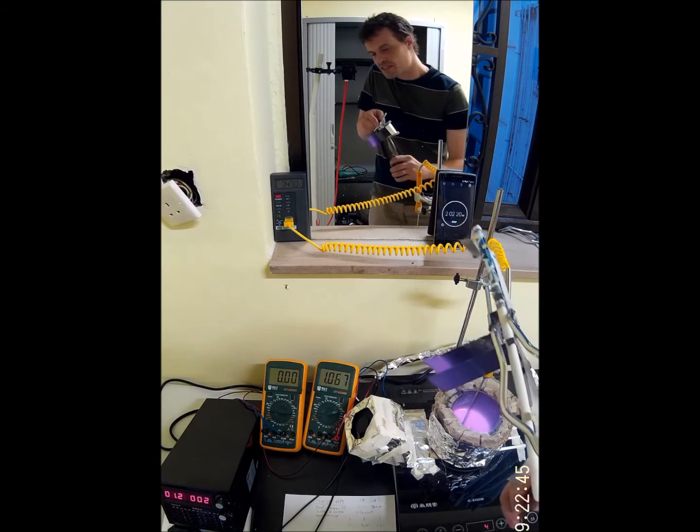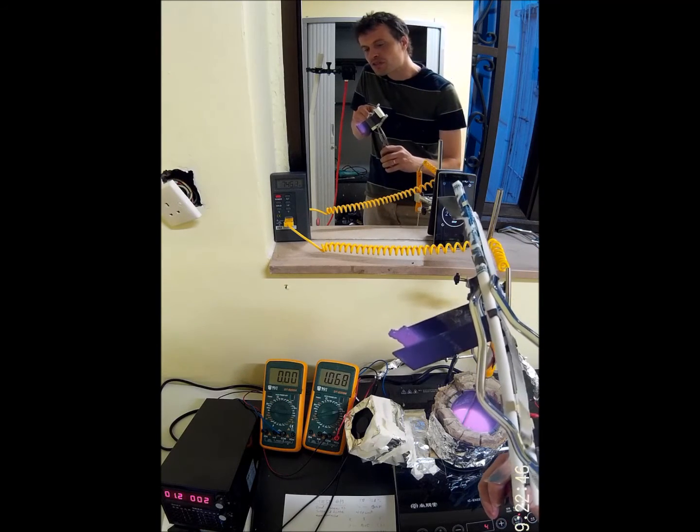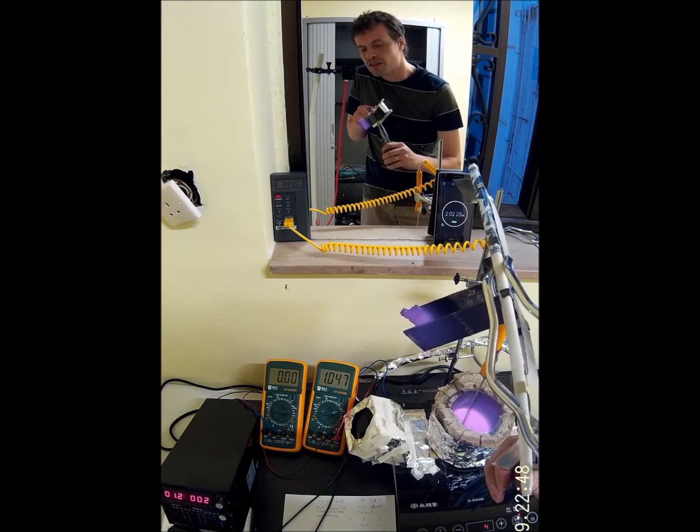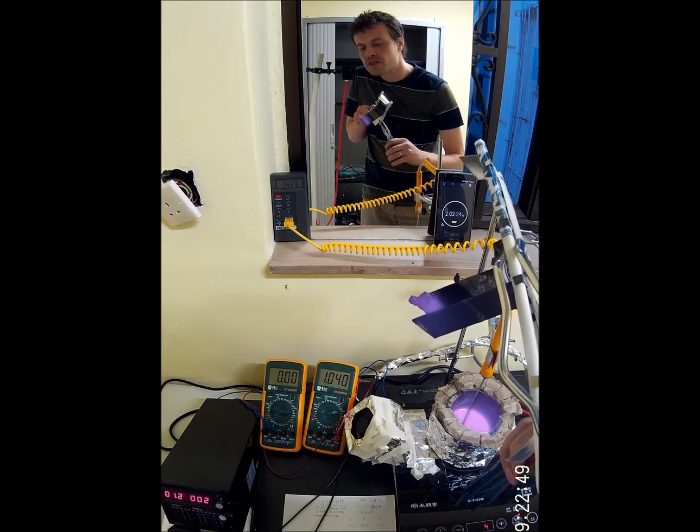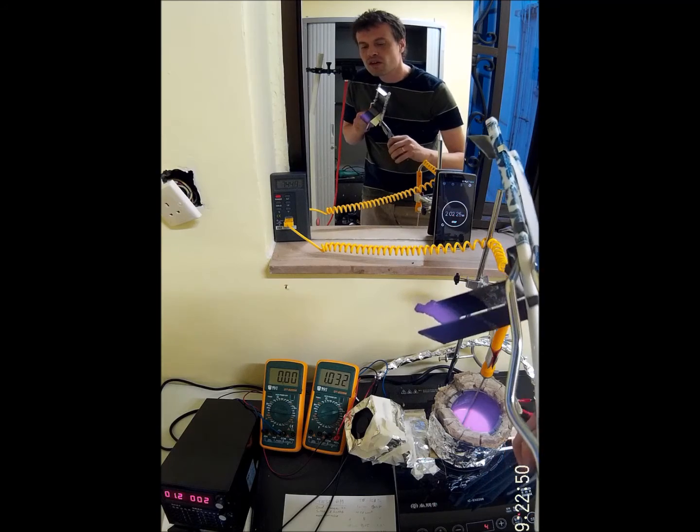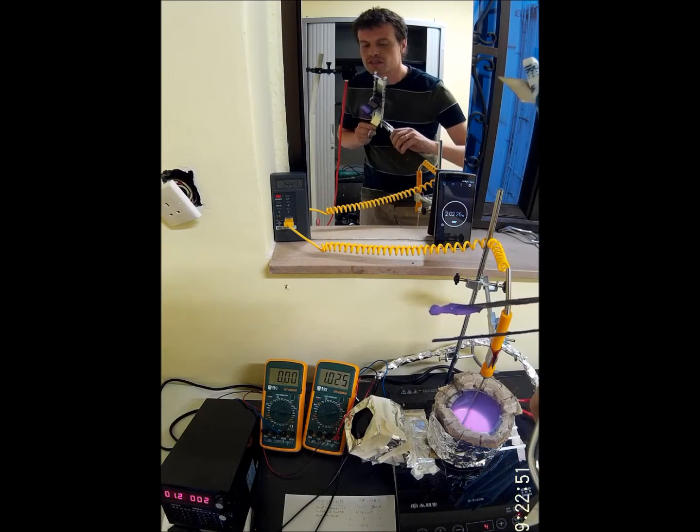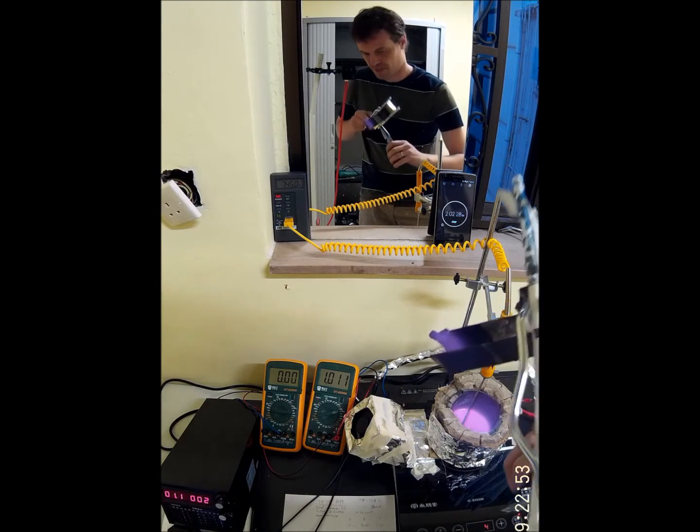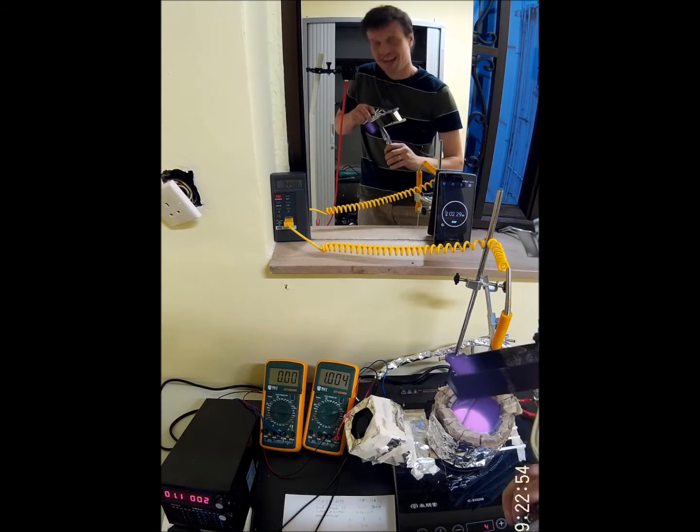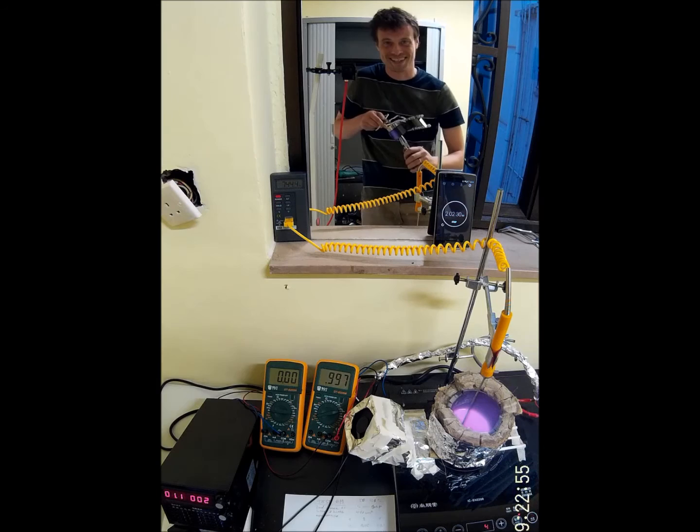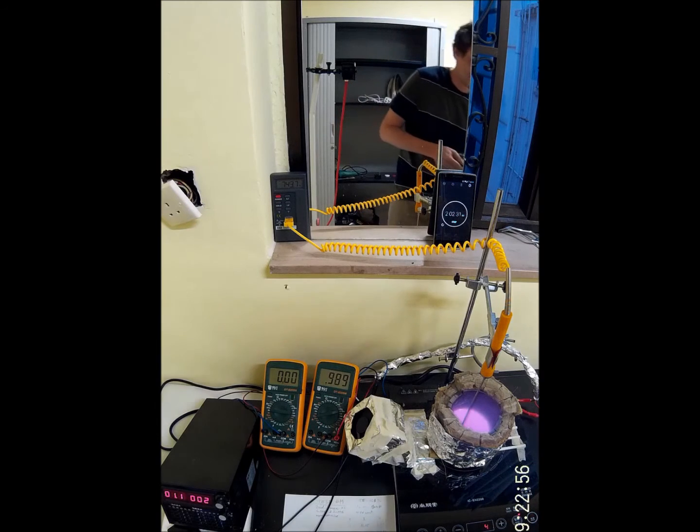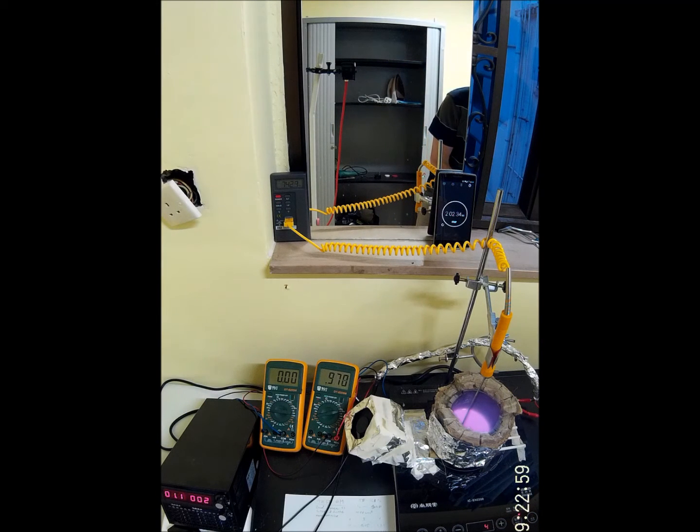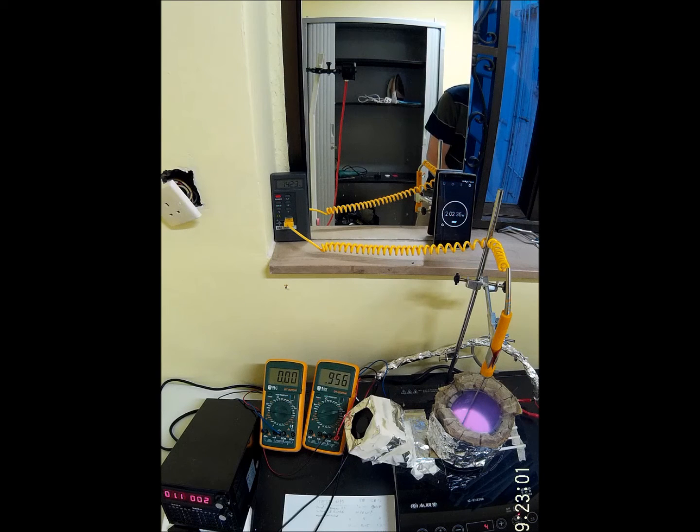There it is, red-hot carbon on the cathode, looking nice, good layer. Put this here to cool, inside here.